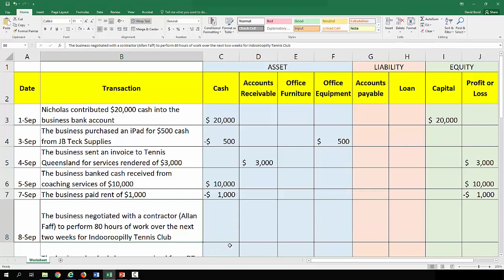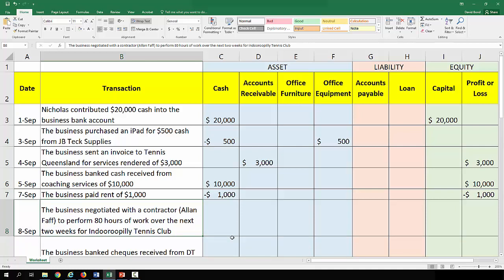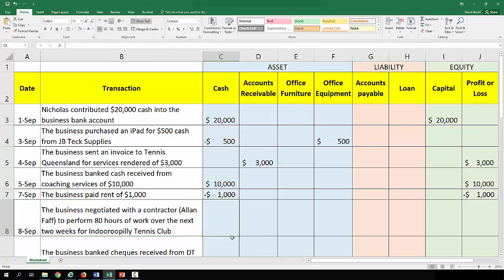On September 8th the business negotiated with a contractor, Alan Pfaff, to perform 80 hours of work over the next two weeks for the Indira Pili Tennis Club. This is obviously something important for the business, but at this stage there is no accounting transaction that's taken place — though there likely will be in the future. So nothing happens.